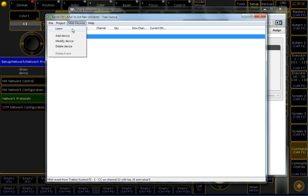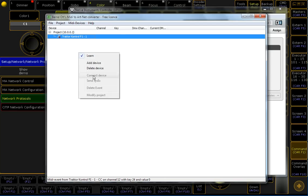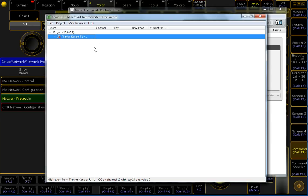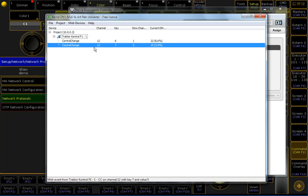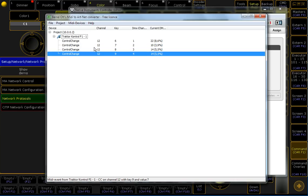So, how to add some MIDI events to this software to convert them to Artnet. It's also easy. Enter the Learn mode by clicking Learn. You can also access the same menu by clicking the right mouse button, the context menu.